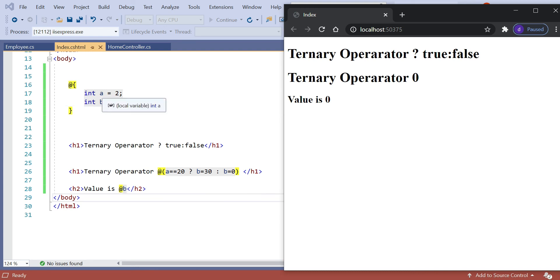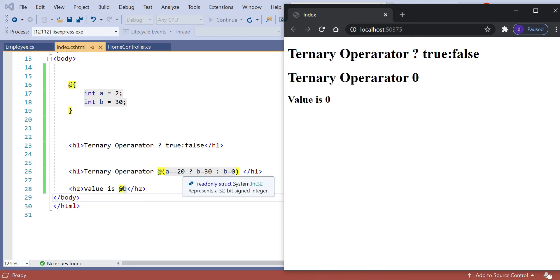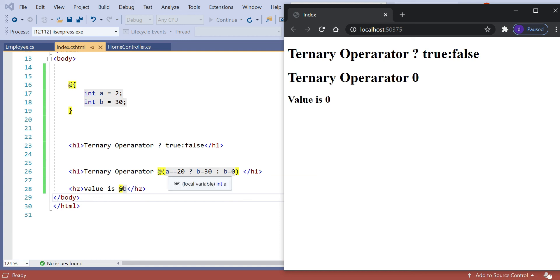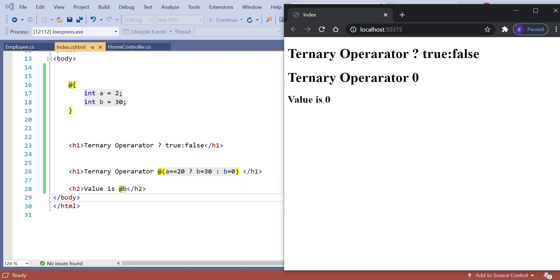We initialized a equal to 2, and in the ternary operator condition a == 20 does not match, so it goes to the false statement. The condition is not satisfied, so b equals 0 and that value is printed. In this way you can use the ternary operator in the Razor View engine.